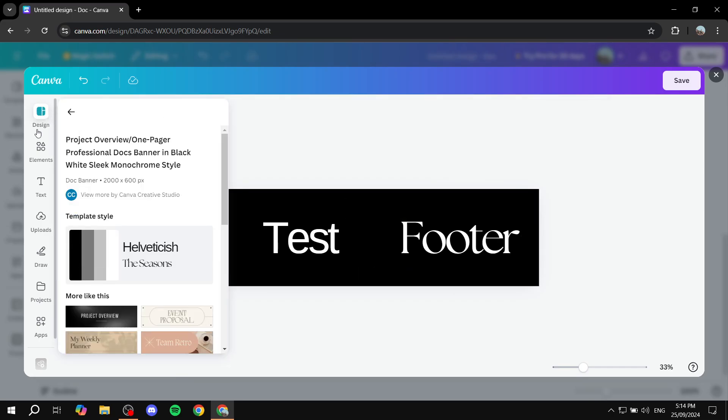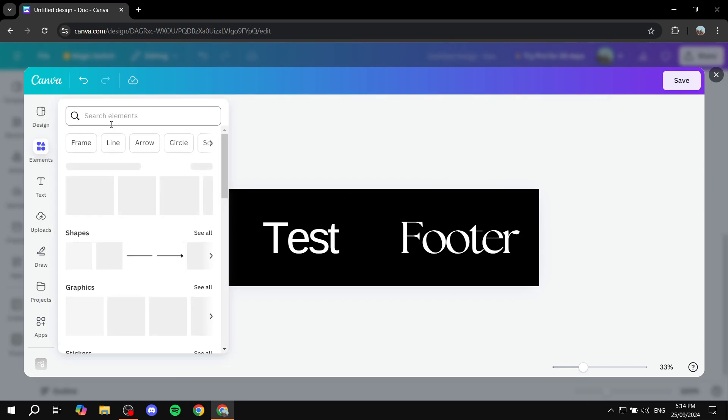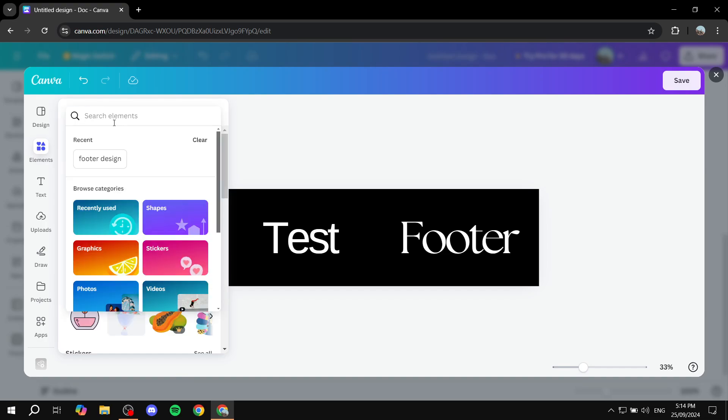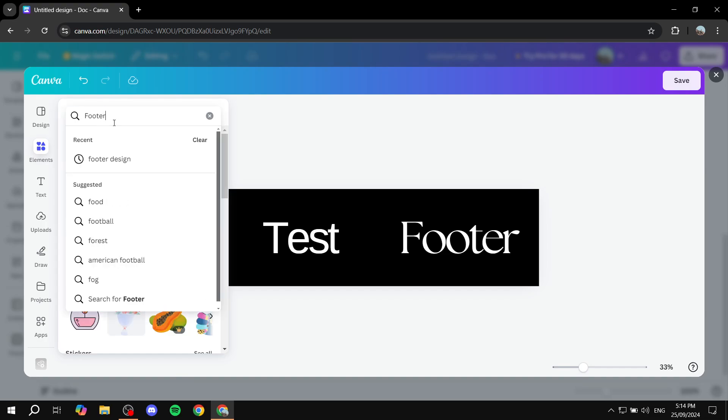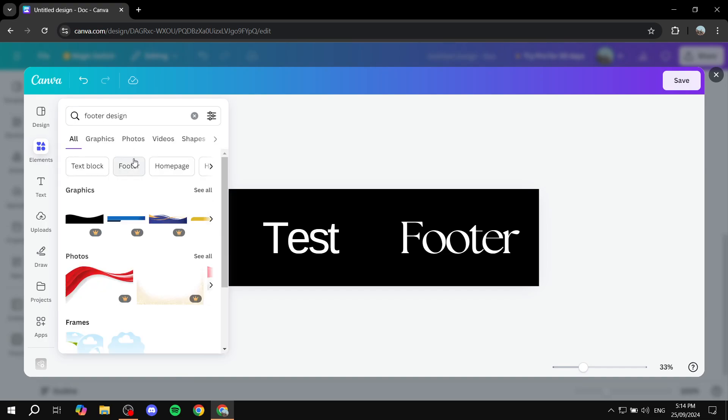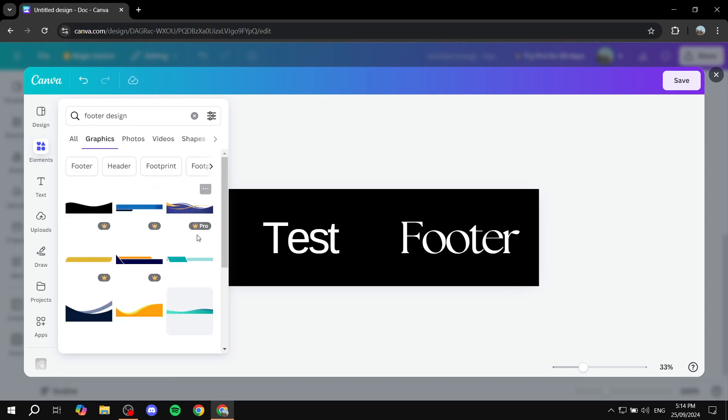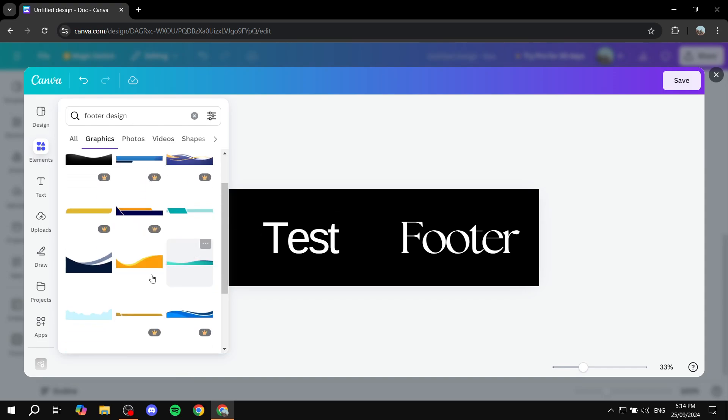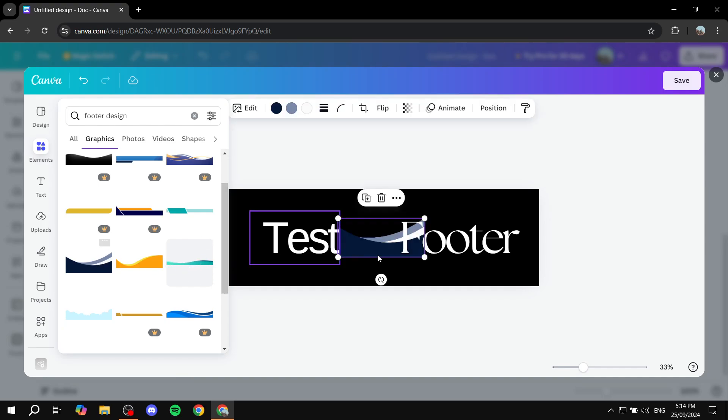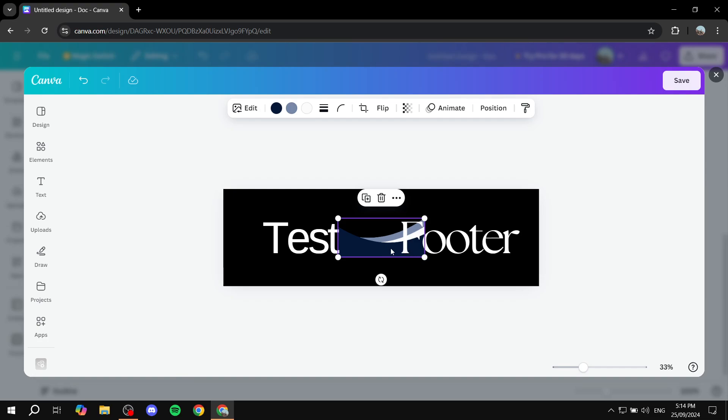And if we just go to elements, search for footer, we should find a lot of stuff that could actually make interesting looking footers. So we can just go ahead and find this one, for example. And we can just go ahead and make it a bit larger and move it a little bit further down.